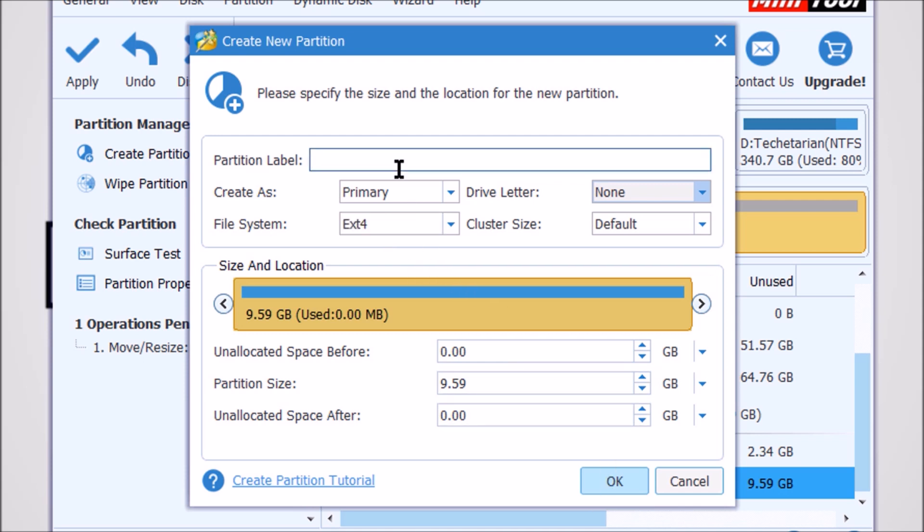Oops, I have to type the partition label again. No problem.